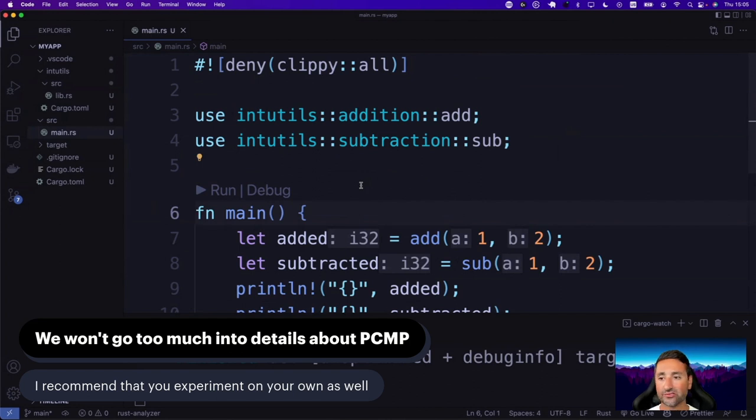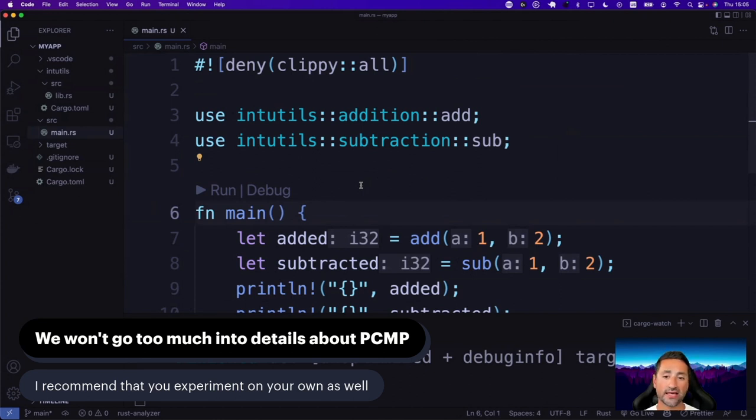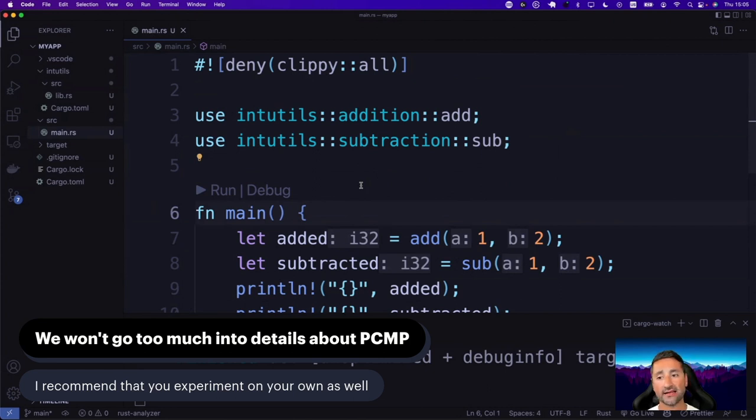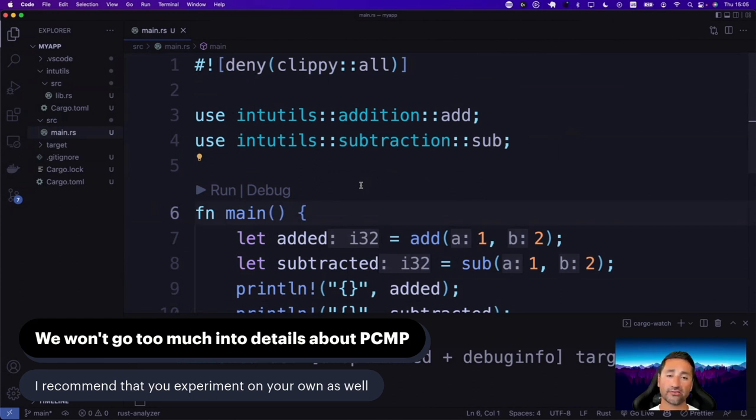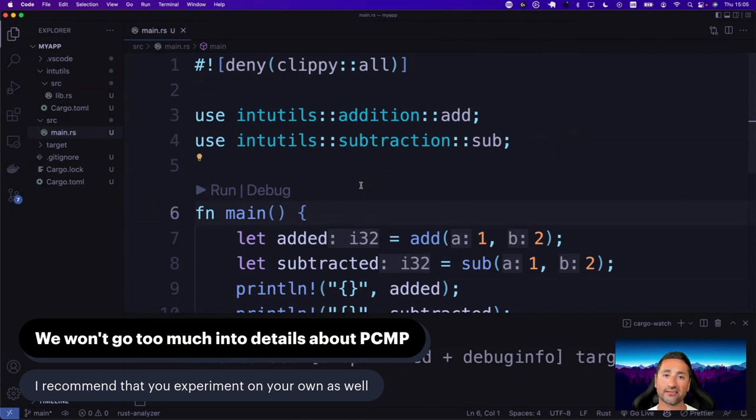So I really suggest that you go ahead and experiment with this a little bit yourself, create some library crates, create some binary crates and try to fuse them together and see how it works. So remember, every package can have maximum of one library crate and zero to many binary crates. So have that rule in mind and go ahead and do some experimentation on your own. And I'll see you in the next section of the course.